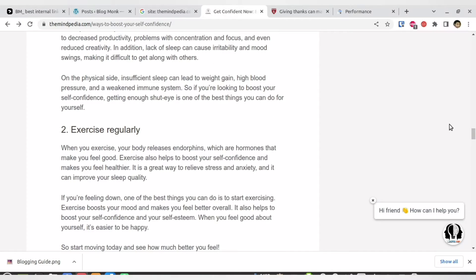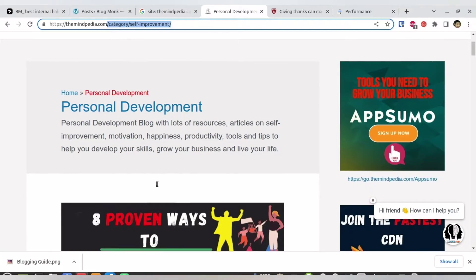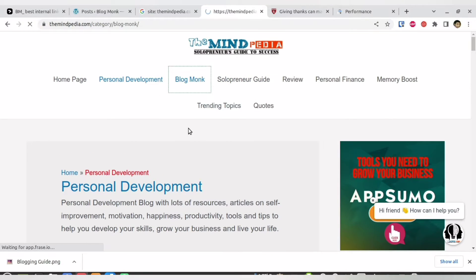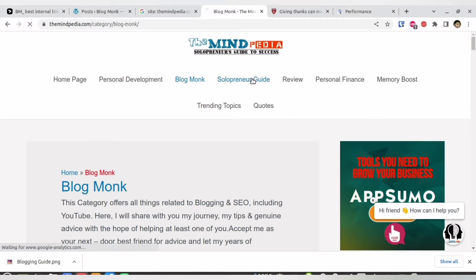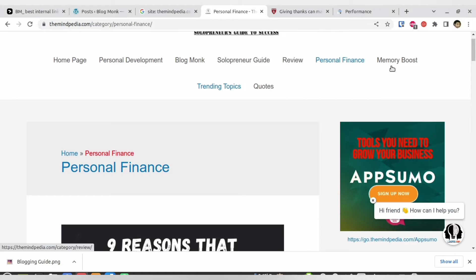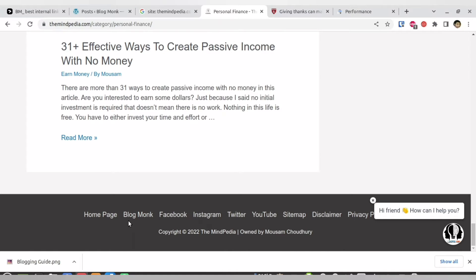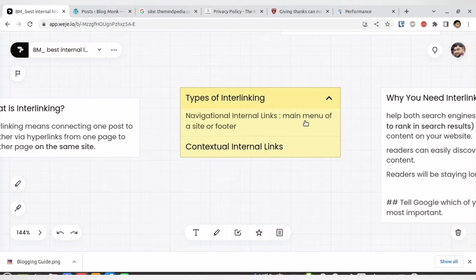Now what are the different types of internal linking? If you go to my website you will find categories clearly mentioned above — these are all a sort of internal linking. When a person clicks 'Personal Development' they will be taken to my category with everything related to self-improvement. If someone clicks 'Blog Monk' they are taken to articles about website building. 'Solopreneur Guide' takes you to that category, and similarly for personal finance. Another type is privacy policy links, also written in your website — that is one sort of internal linking.